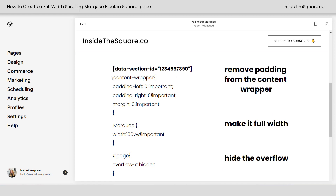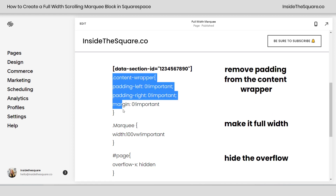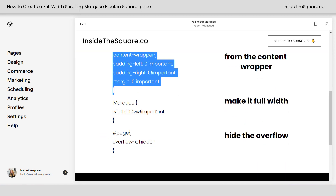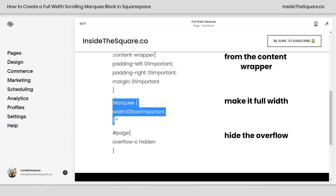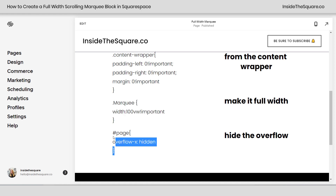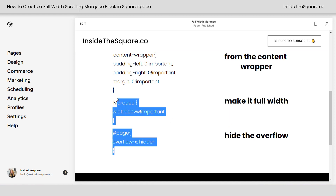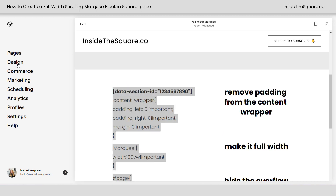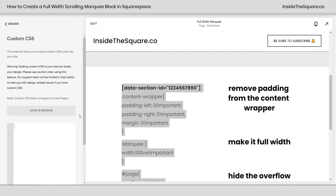So I'm going to reduce this down and we're going to work with this custom code to make that magic happen. What we're actually going to be doing is removing the padding and margin from the content wrapper for this specific section, and then we're going to make sure the marquee is full width and we're going to hide any overflow on the page. I'm going to copy this code and I'll show you what each one of these elements do once we paste it into CSS. I'm going to navigate to Design and then scroll down to Custom CSS.